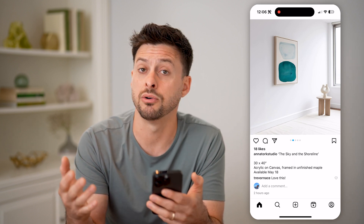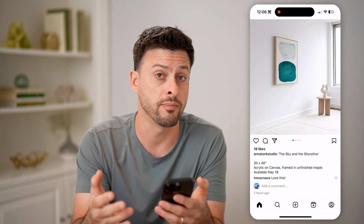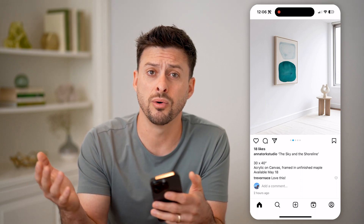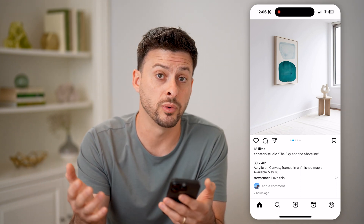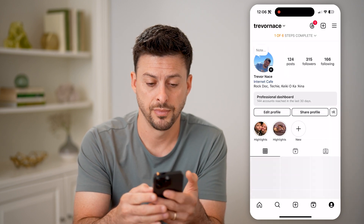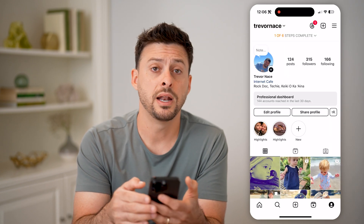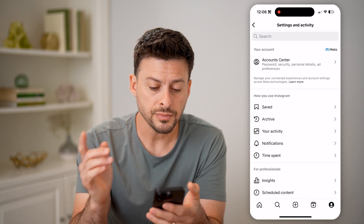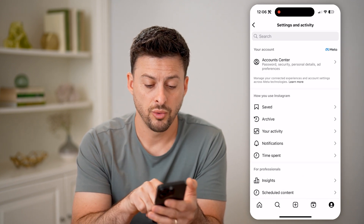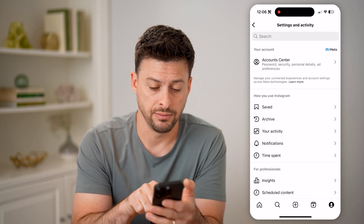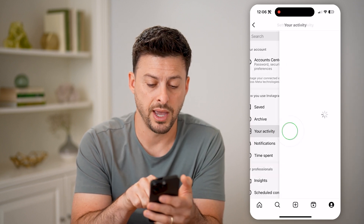But if you want to see every single comment you've ever made — maybe one from a year ago or from the beginning of when you created your account — you're going to tap on the profile icon at the bottom right, and then the three lines at the top right. Now that you're in here, we can choose midway down 'Your Activity' and tap on that.